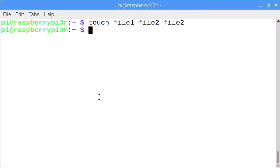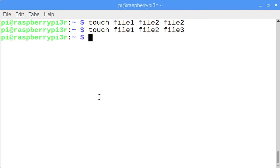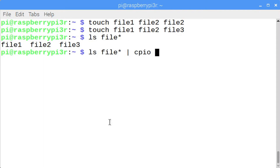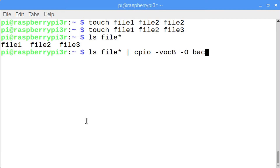Let's create several files: touch file1, file2, and file3. The next command we'll look at is the cpio command — the copy input/output command. Rather than taking a path to a directory which you want to archive, cpio takes a list of files from standard input to backup. Enter ls file* and pipe that into cpio. This says verbose, output mode, block size with a capital B, then dash capital O and the name of the file.